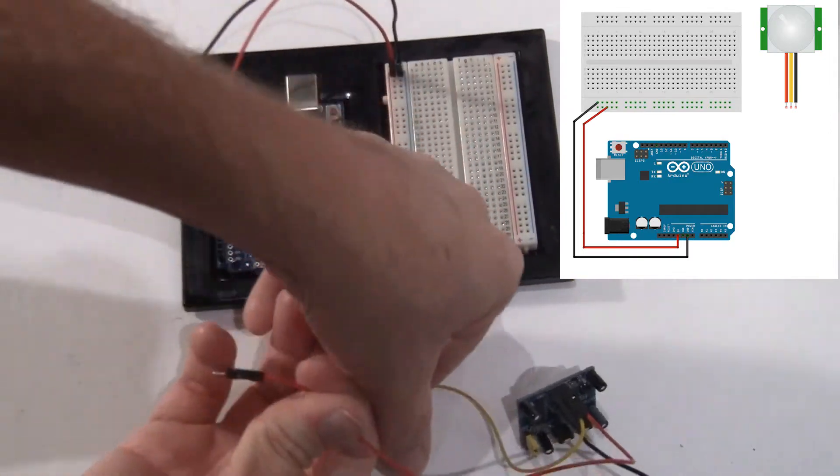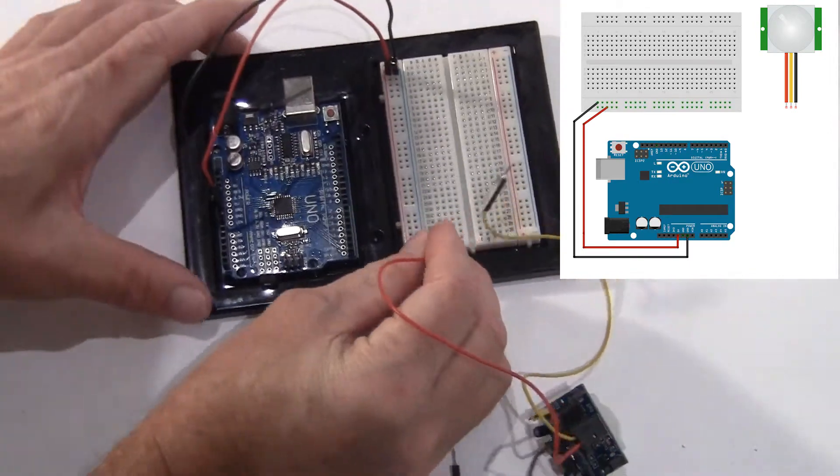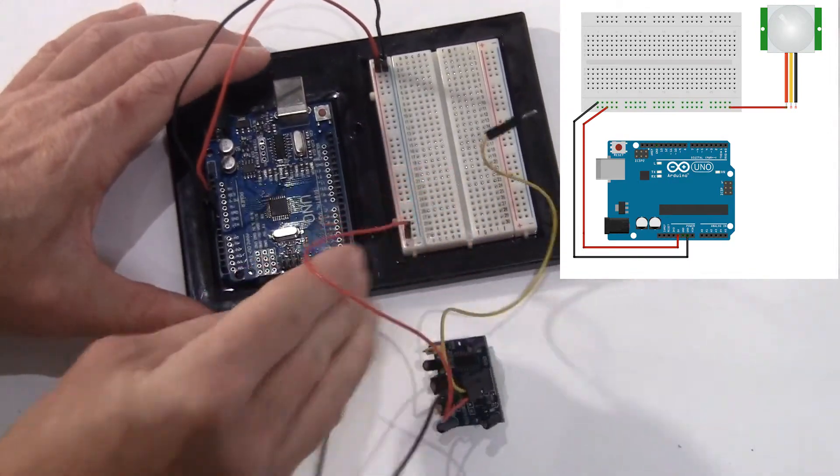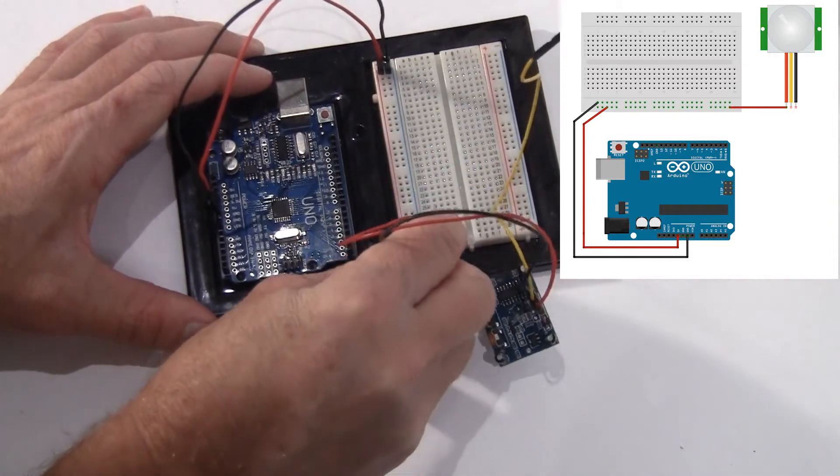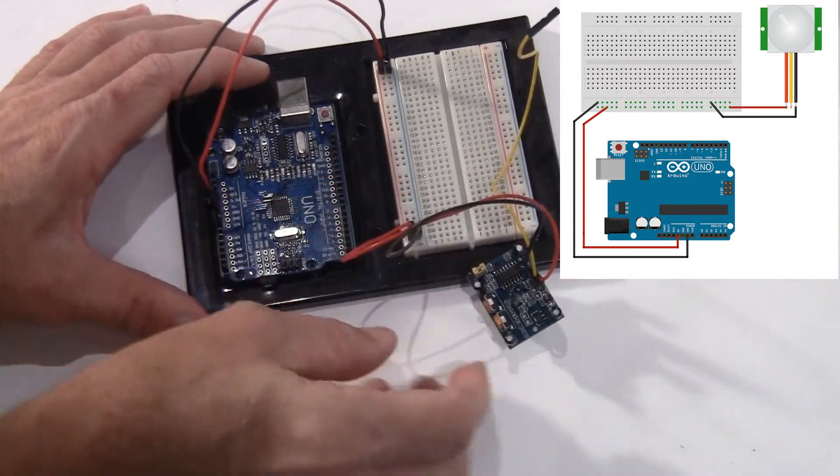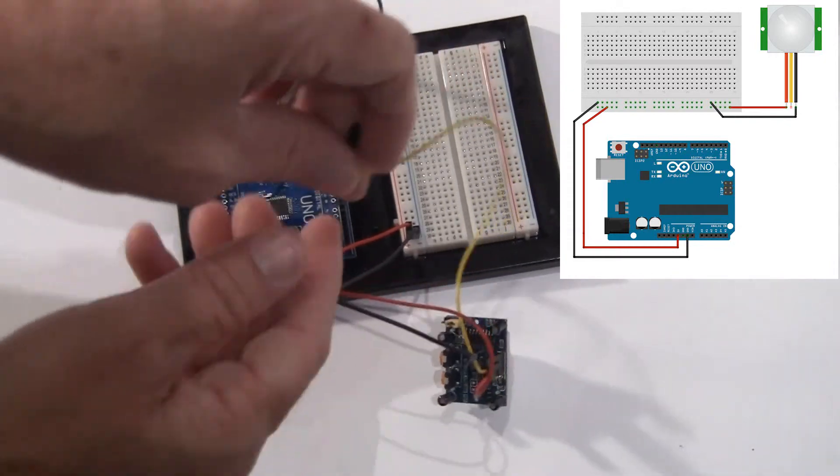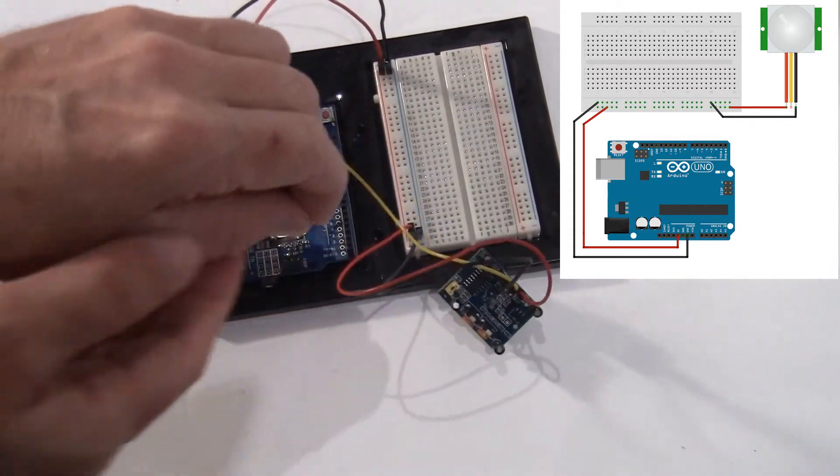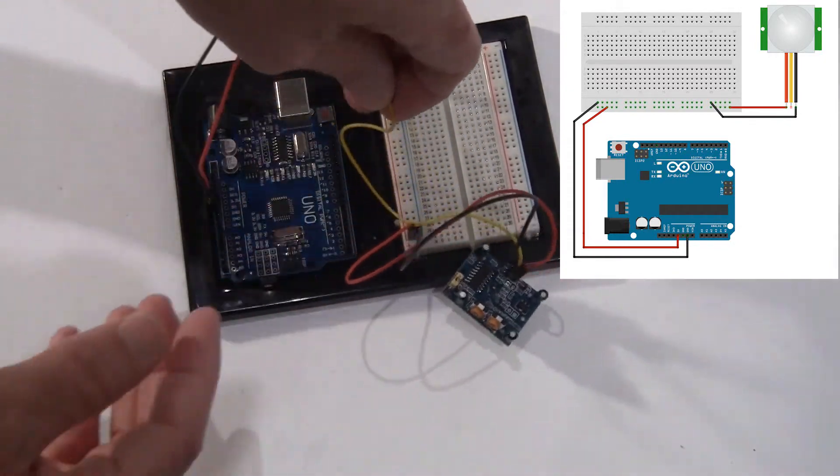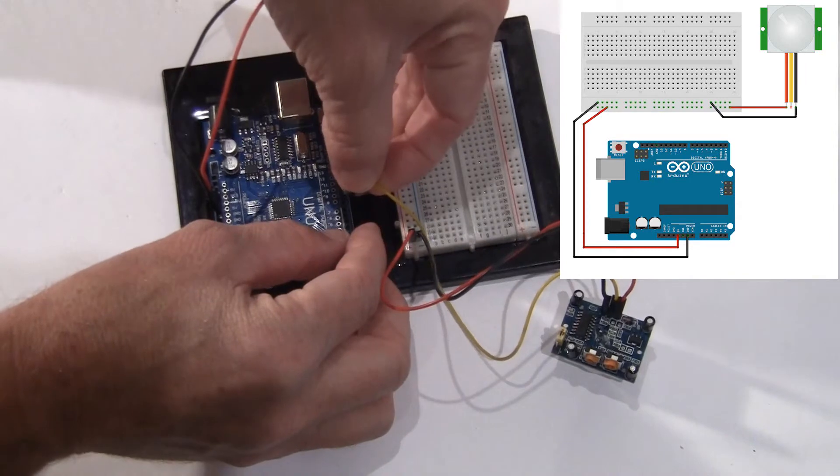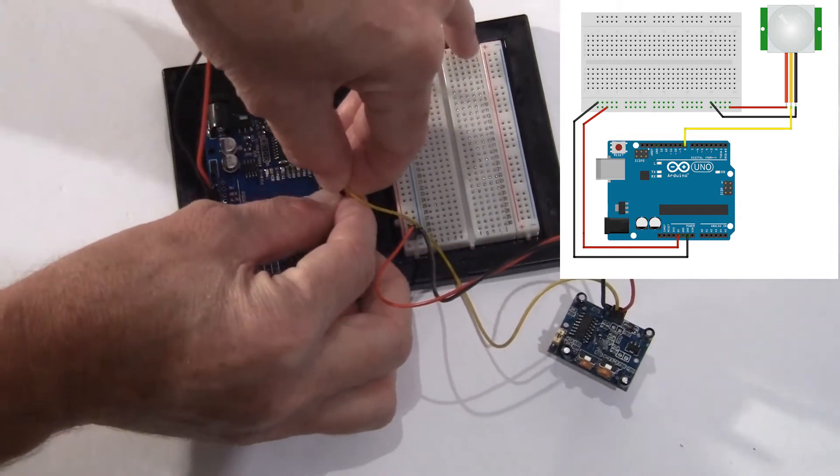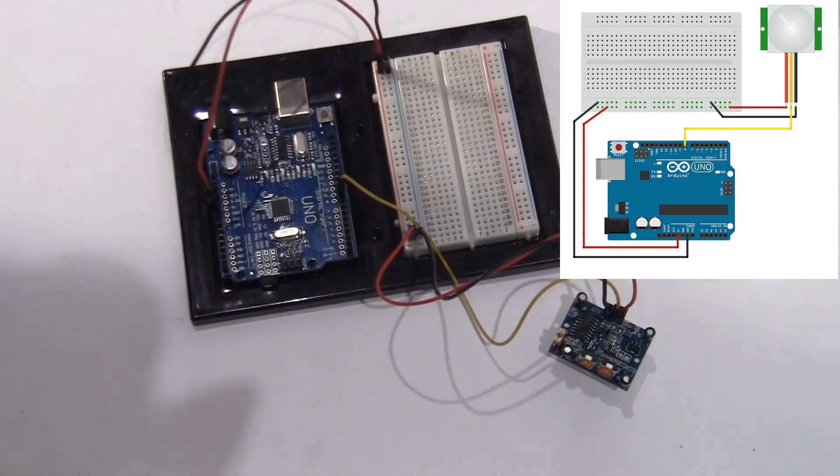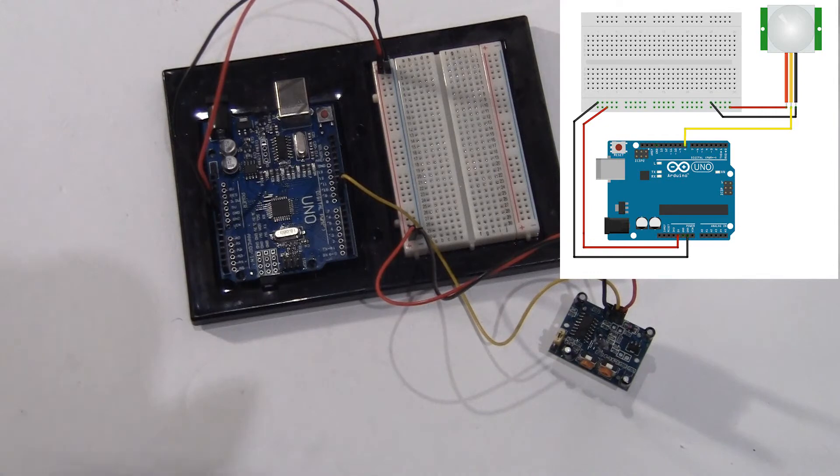And I take my power and my ground and I connect it to the rail and the signal will go to pin number 8. And that's the pin we're going to read from to determine whether or not there is motion.